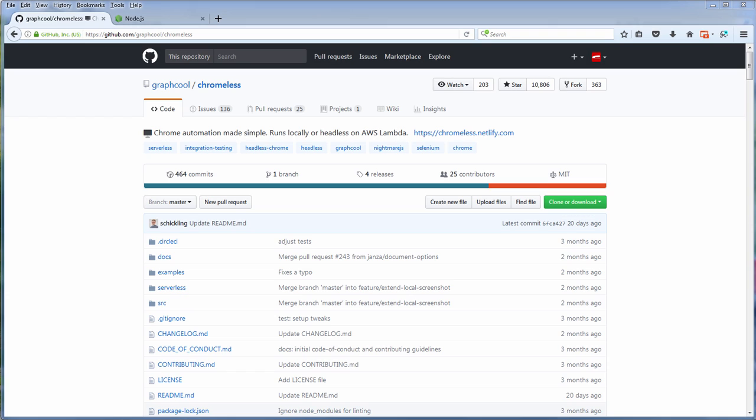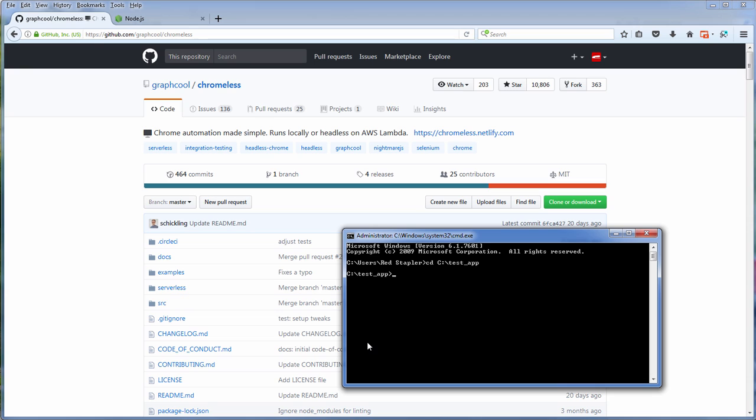First you need to have Node.js at least version 7.6 or higher. You can download it from Node.js official site.